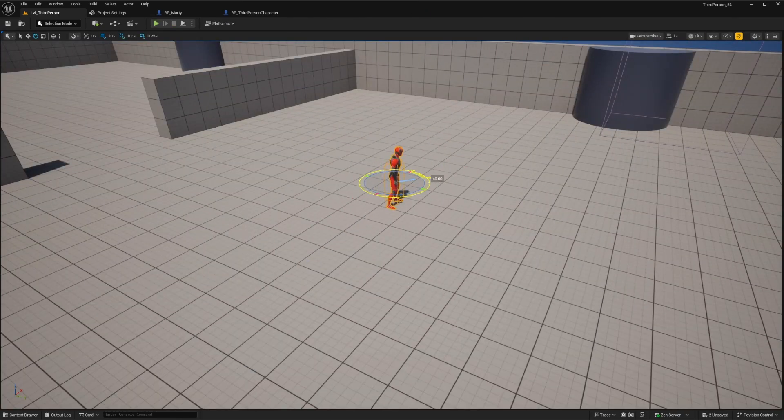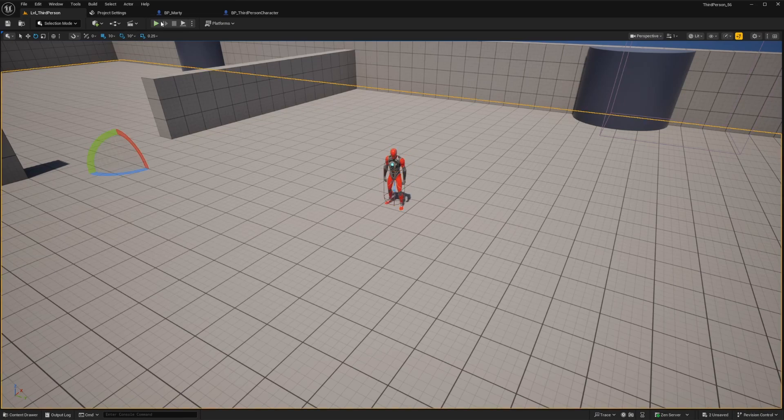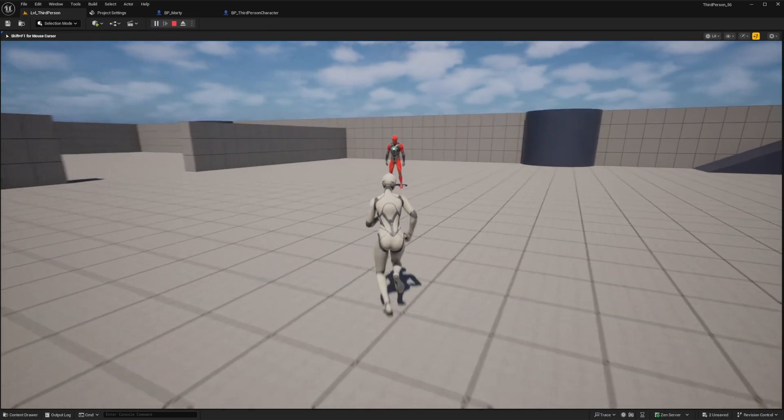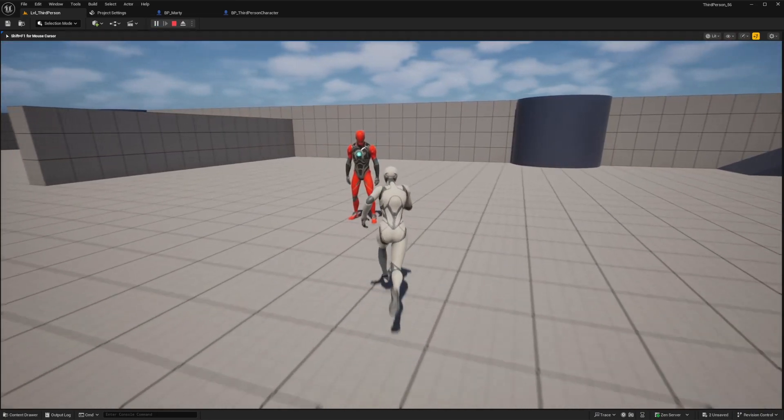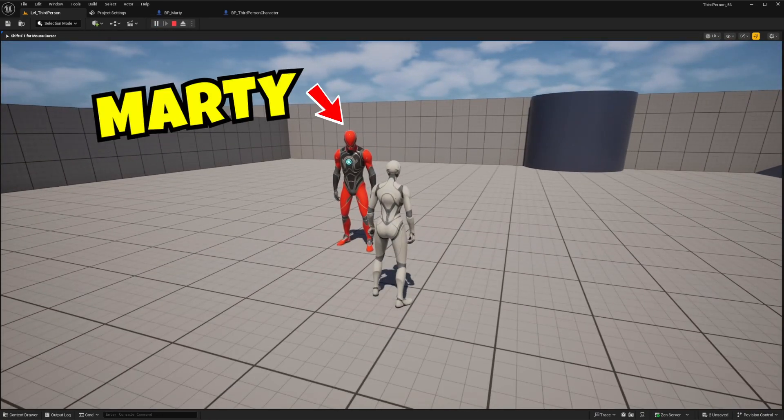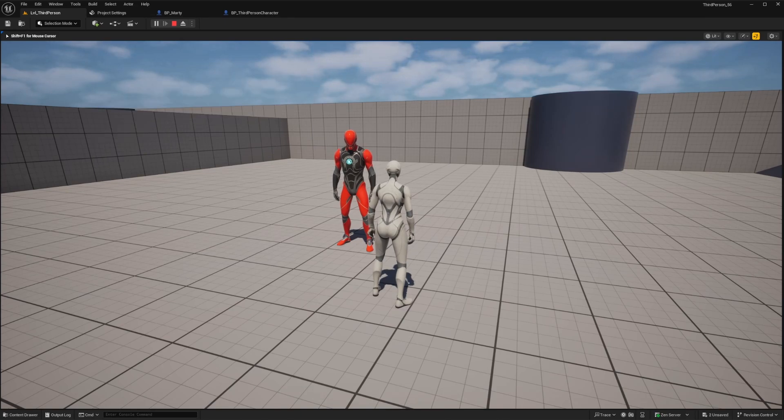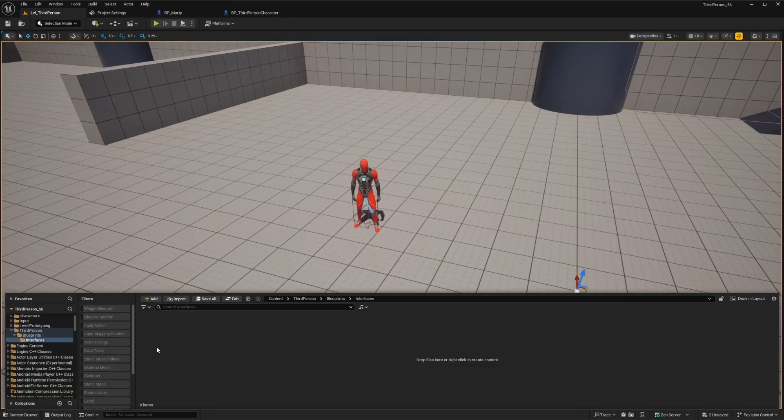For our example demonstration here, let's start out by triggering this example actor to start moving around. We'll call him Marty, and he's just a simple actor Blueprint with the default mani mesh. So let's go over exactly how to set this up, explaining all the steps along the way.